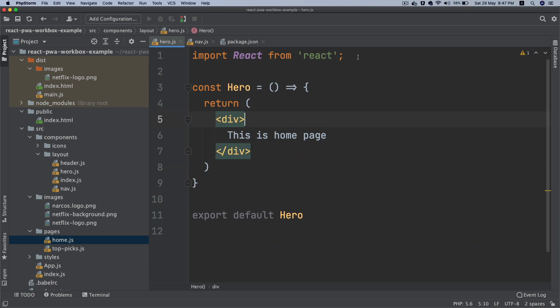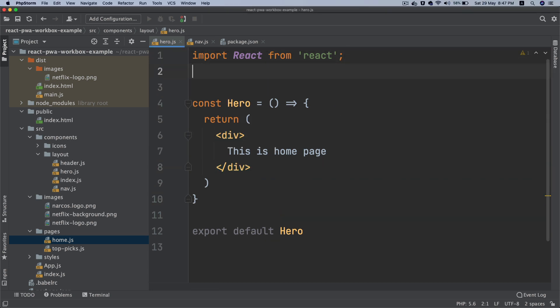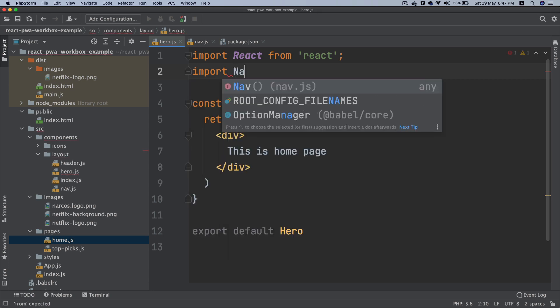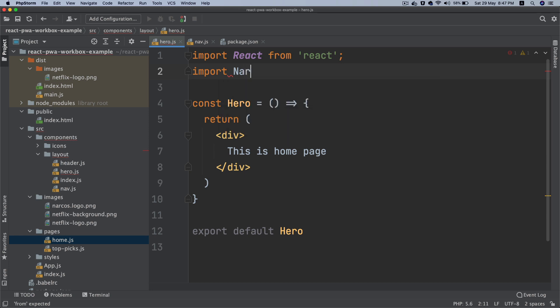Rename this to remove the layout - we don't need that. On this we're going to need the Narcos logo. There's another way of using images so I'm going to teach you that as well.